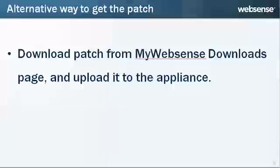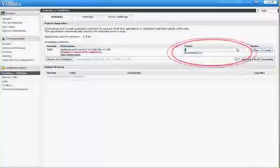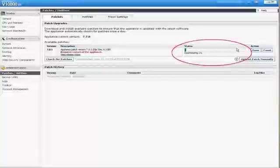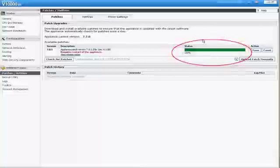As an alternative way to get the patch, you can also download the 781 patch from your My Websense Downloads page and upload it to the appliance. See the Downloads page or the Appliance Upgrade Guide for more information on how to do this. In the Status column, a status bar shows you how the download is progressing.